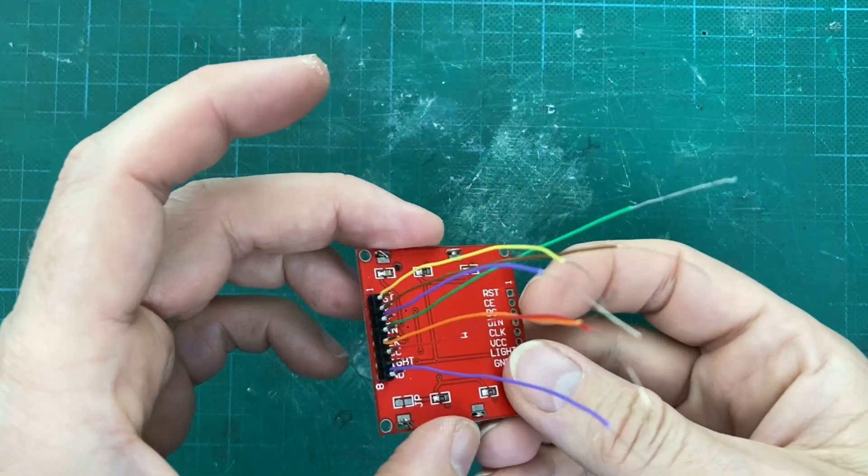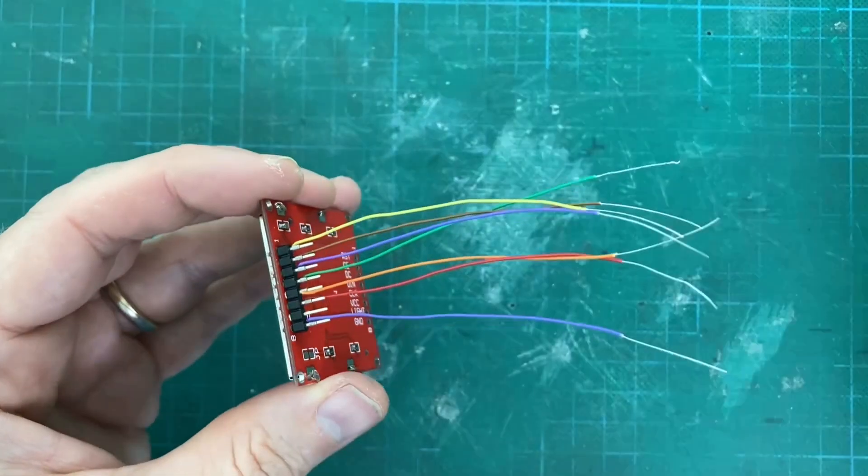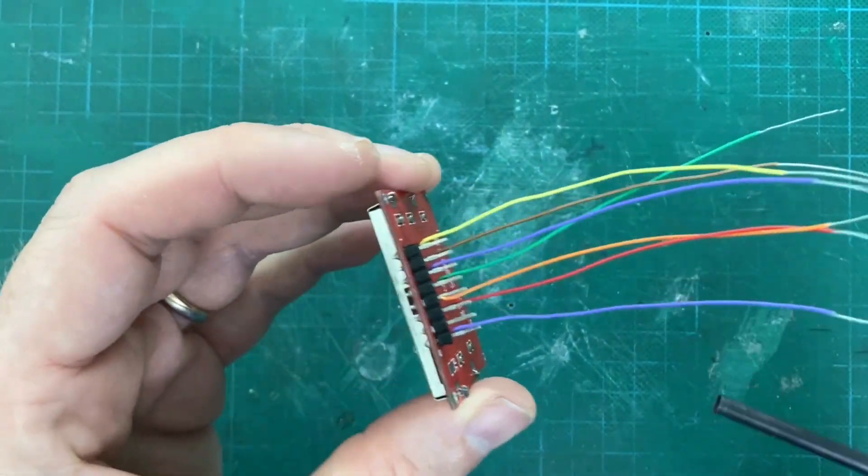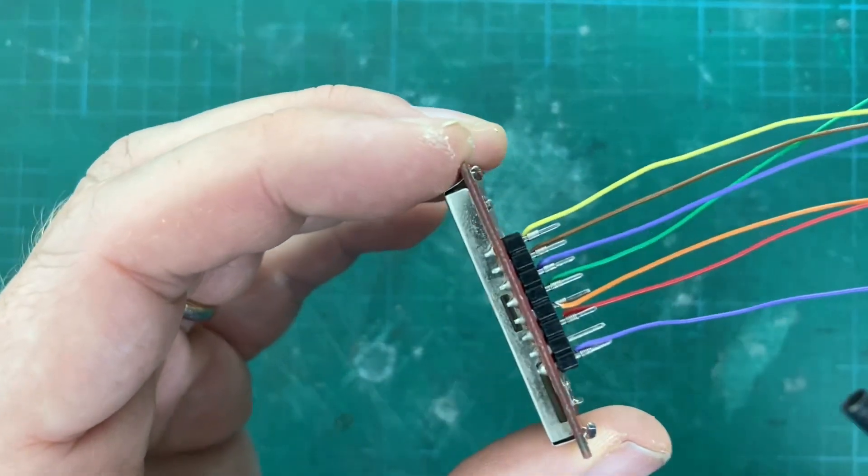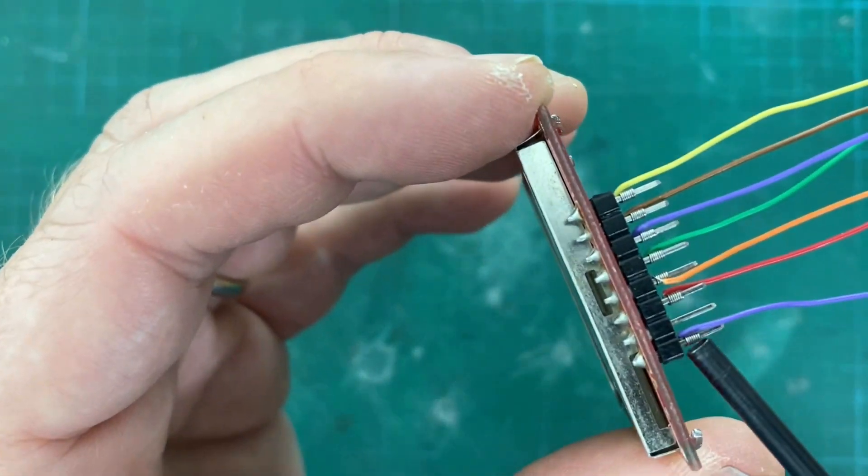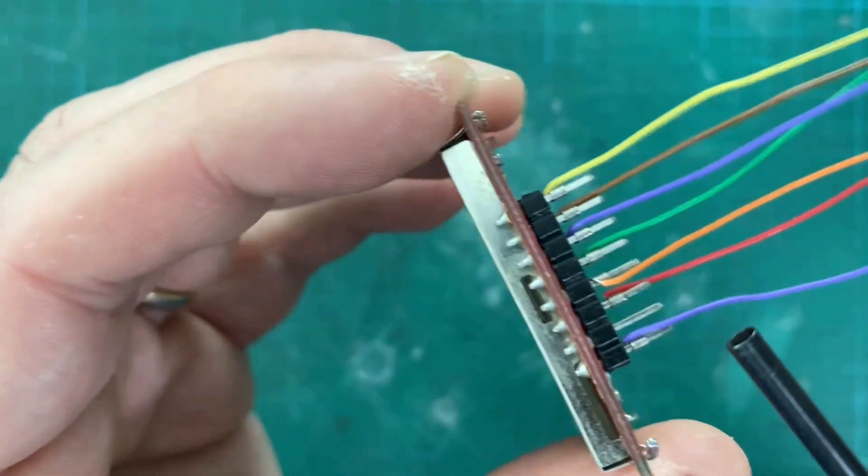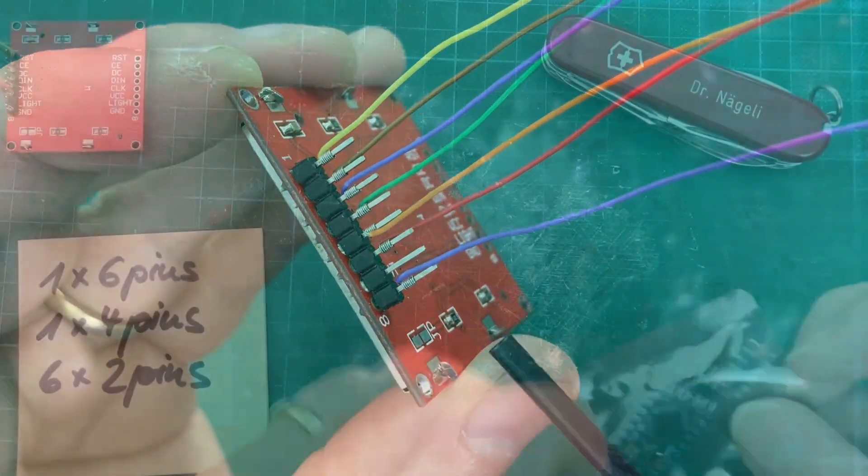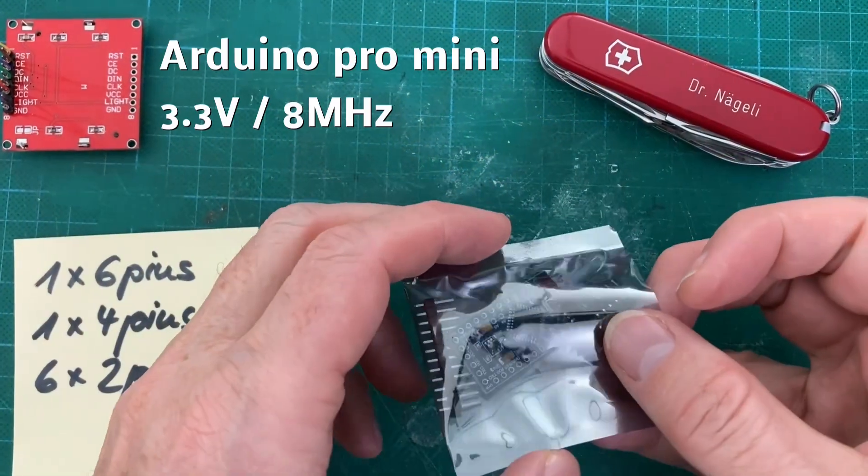Now continue with all other pins of the LCD display. The only exception is the light. We do not need the backlight.